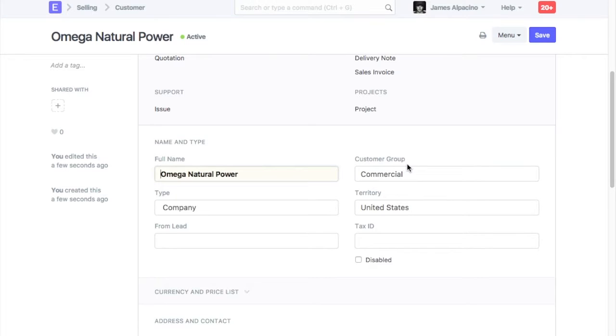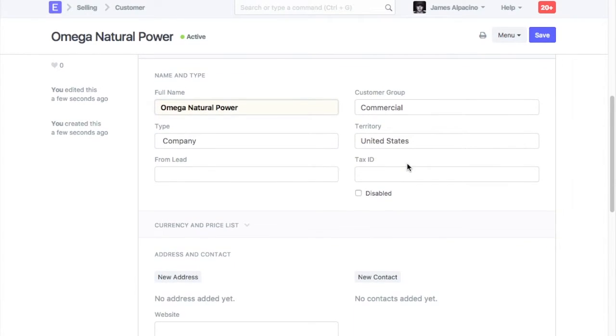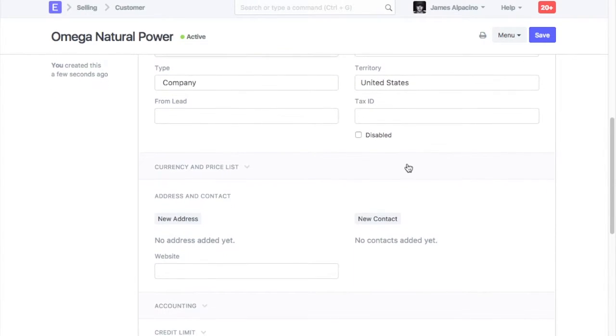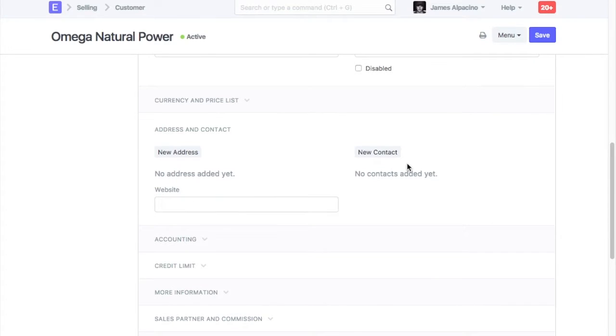Customers' contact and addresses are saved separately. Let's add an address for this customer. Click on New Address.